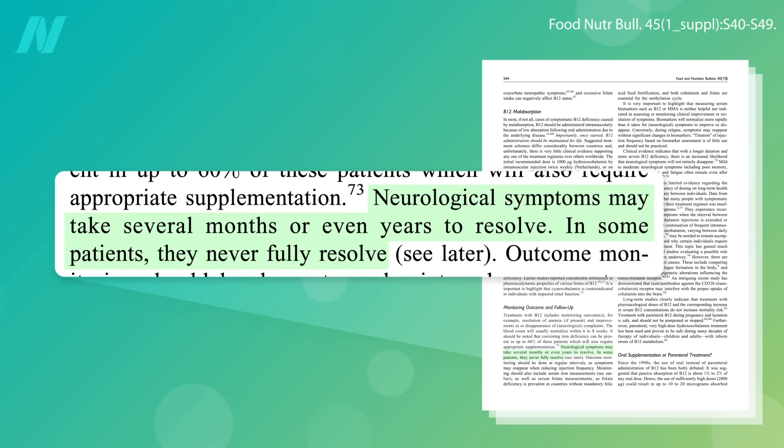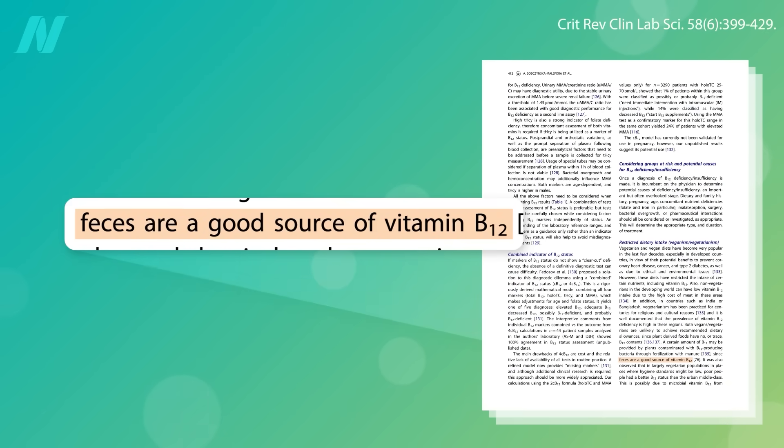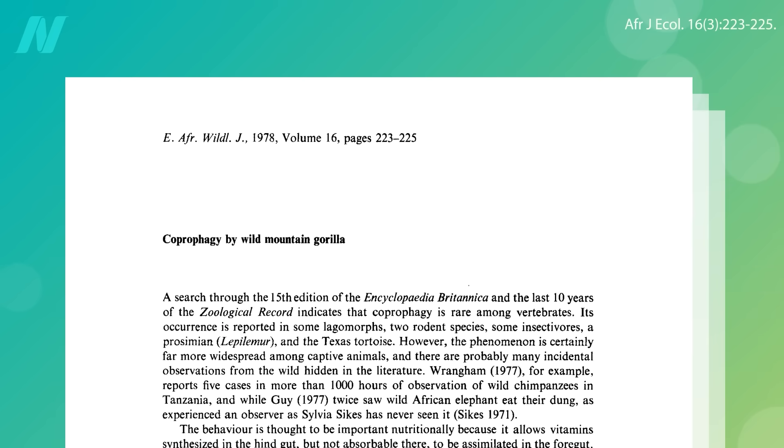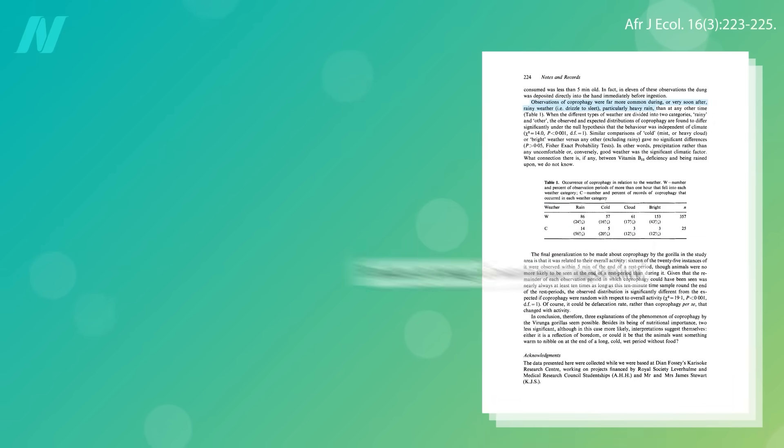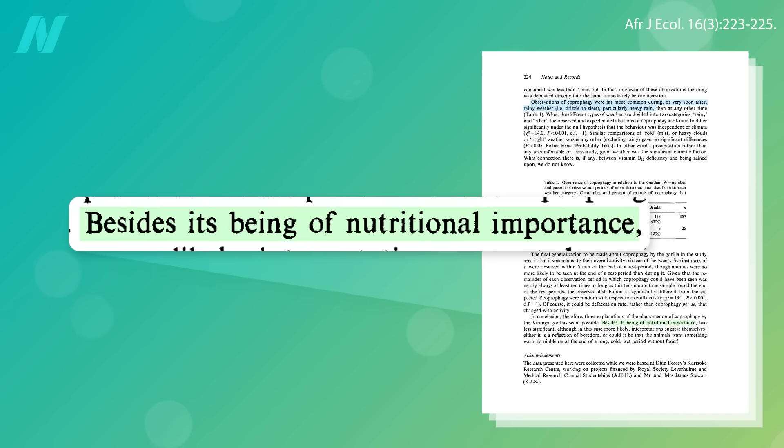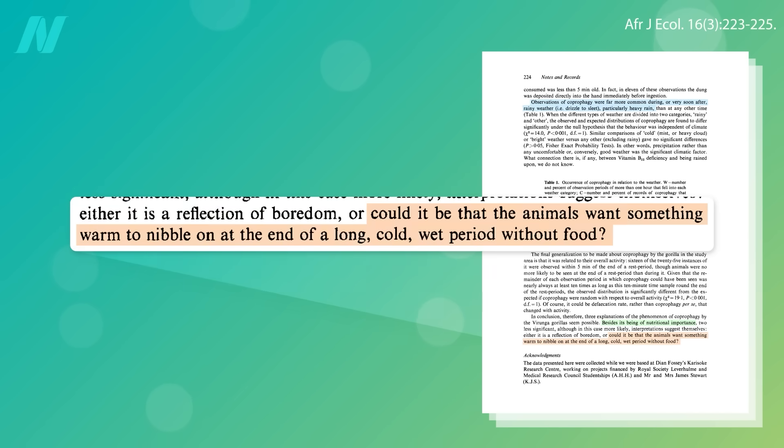B12 isn't made by plants or animals, but rather by bacteria, so feces are a good source of vitamin B12. That's one of the ways our fellow great apes like gorillas get B12. Evidently dining on dung was seen to be more common after wet weather, though, leading to the suggestion that, besides its nutritional importance, it may be just that they want something warm to nibble on at the end of a long, cold rain.